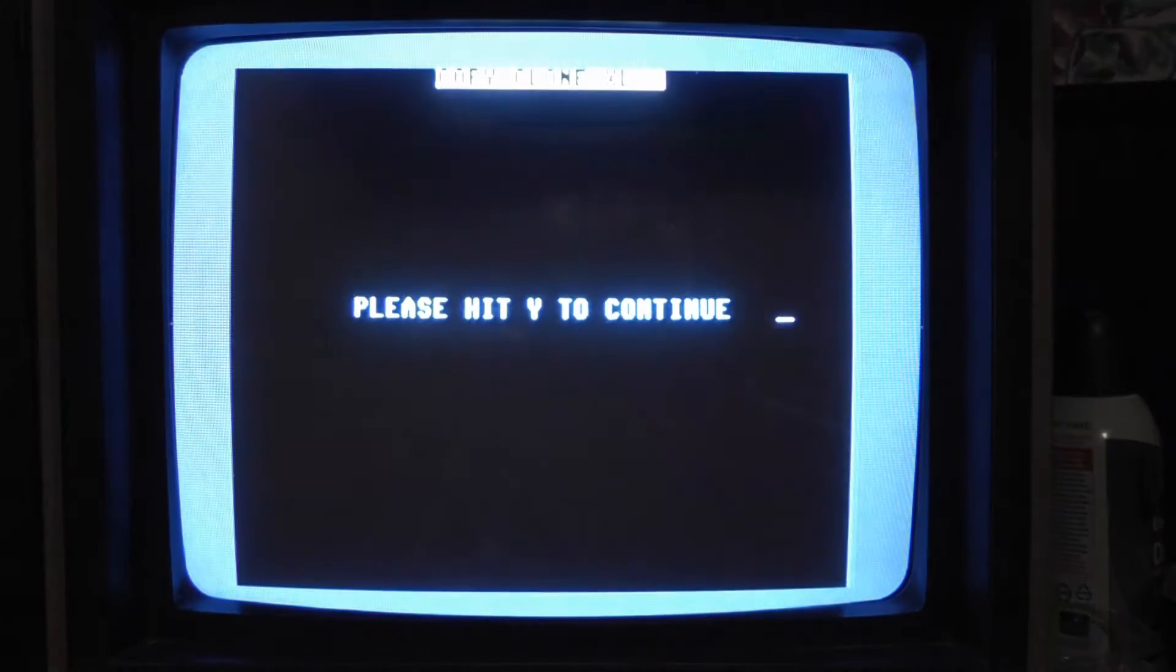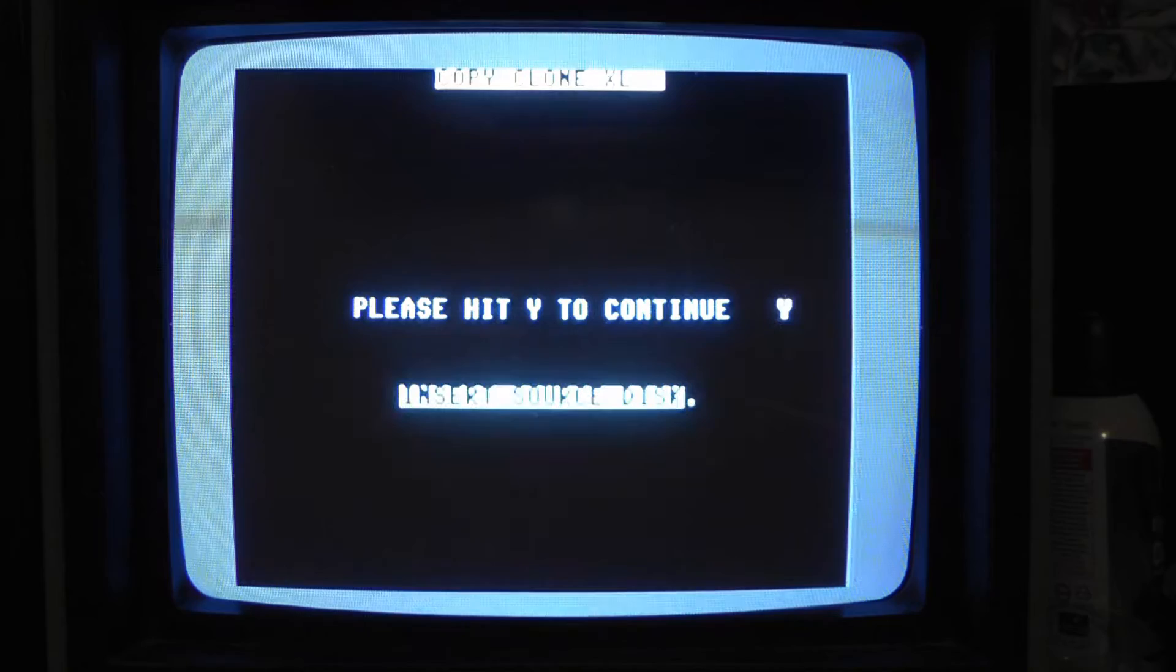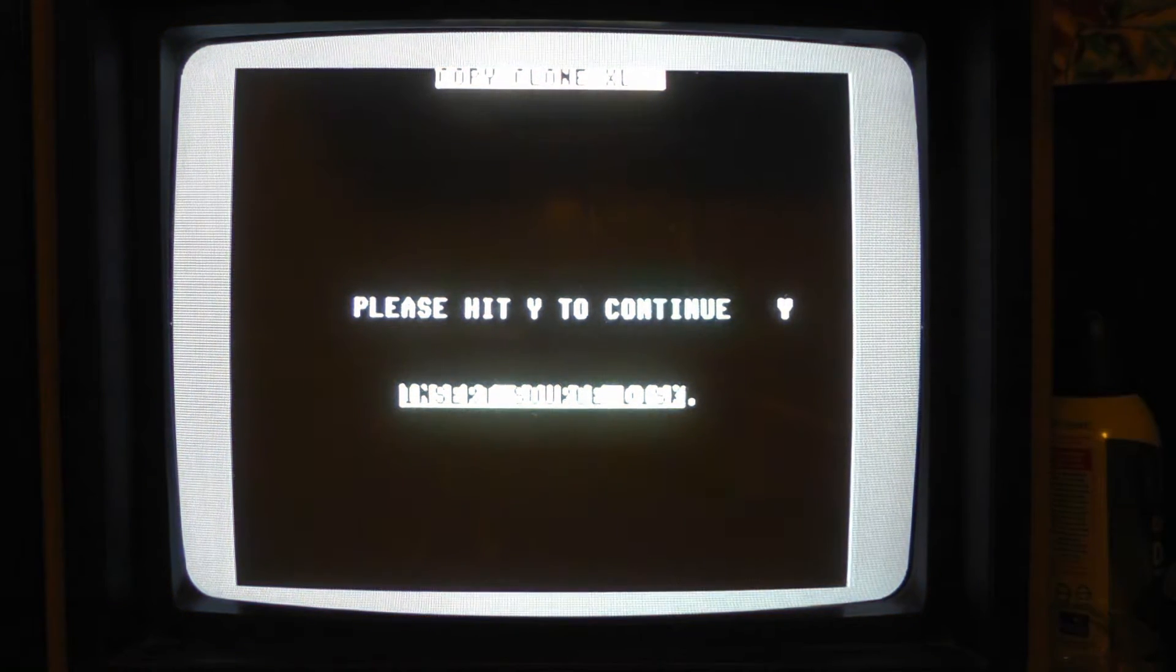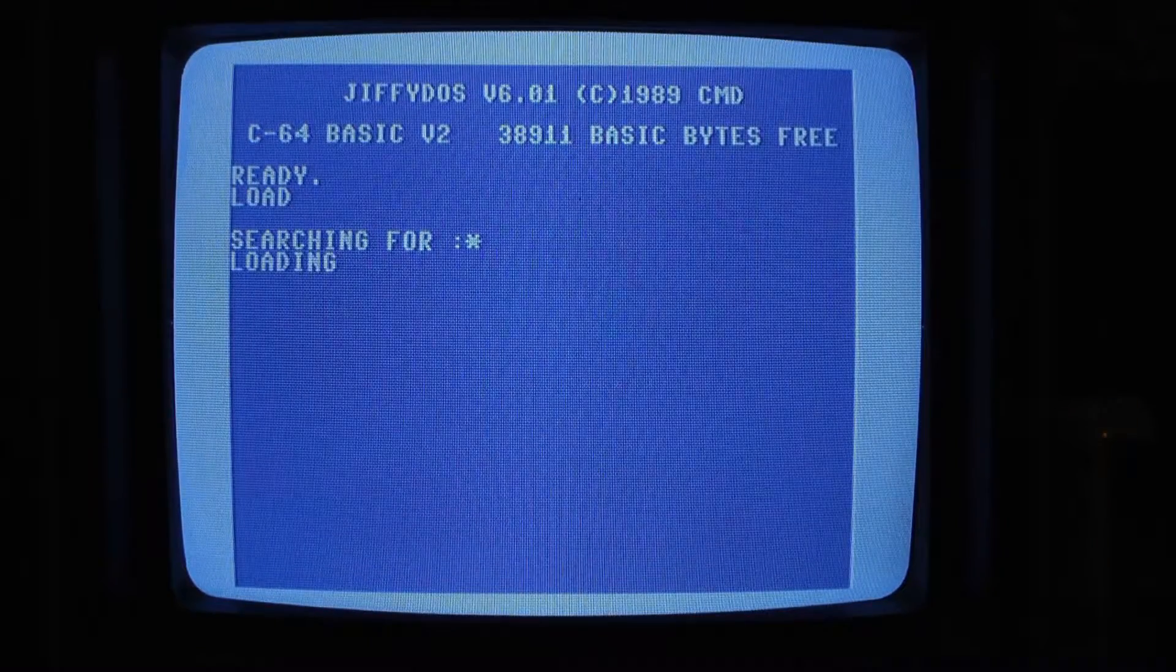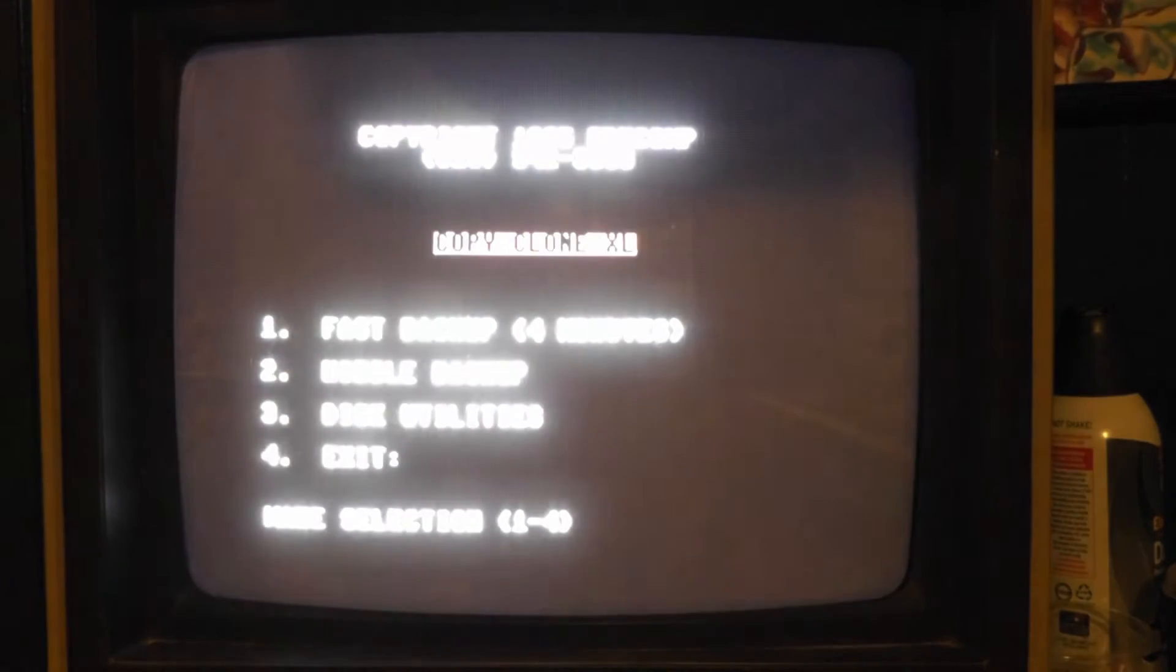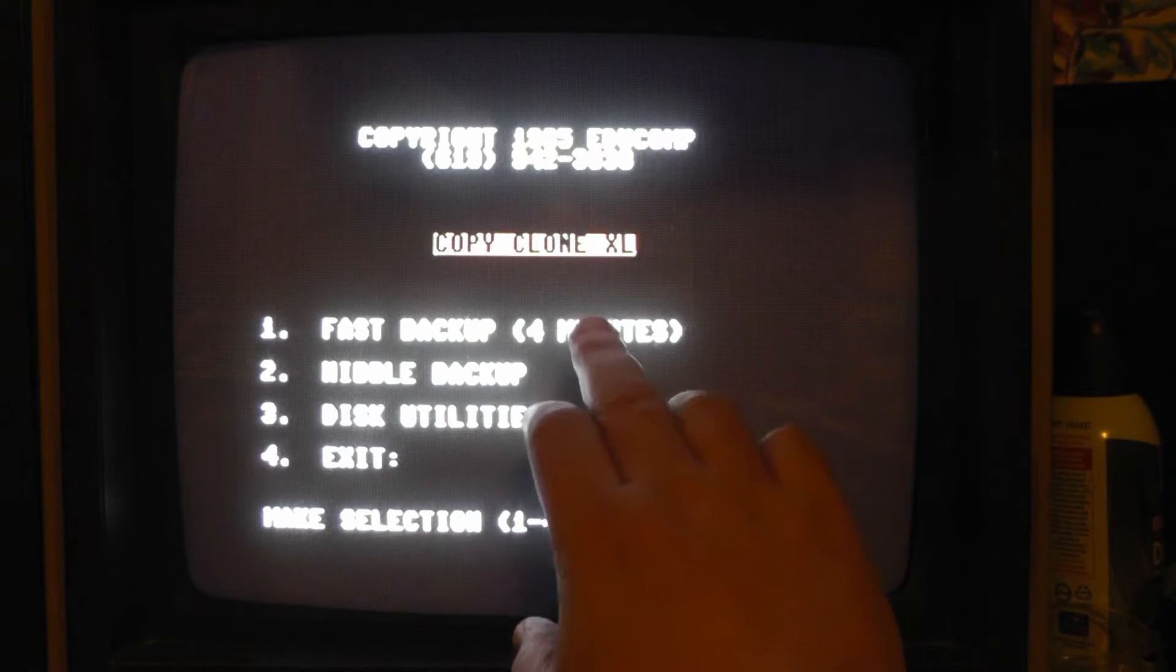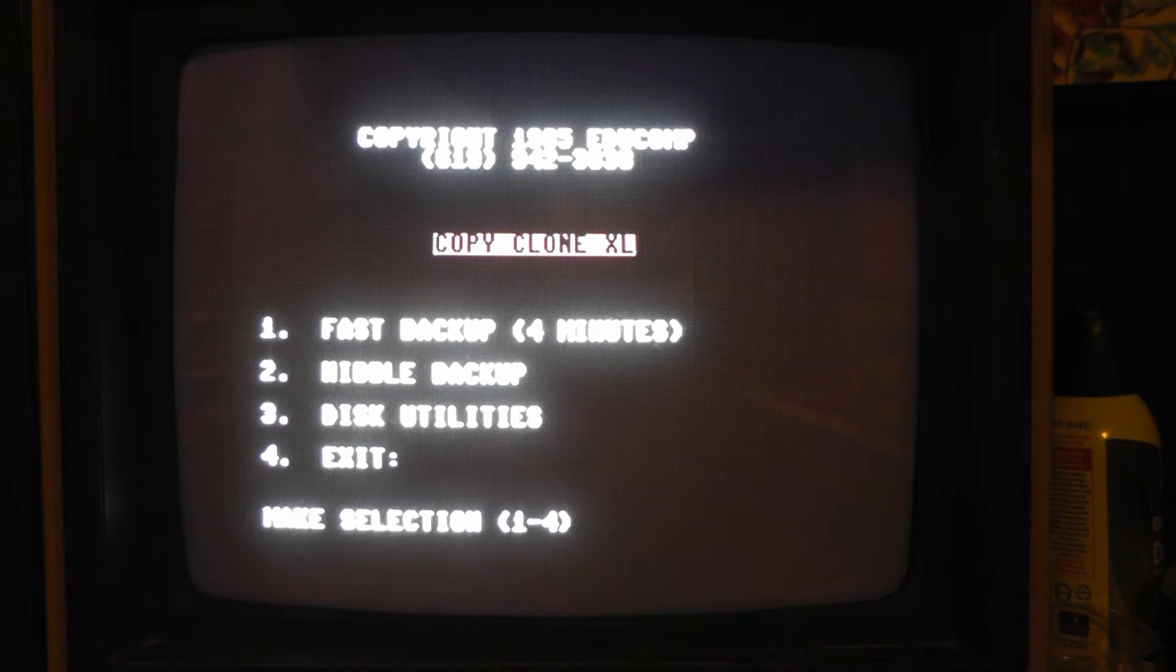Let's see what nibble backups, let's see if that loads. Hit Y to continue, insert sorts, let's see what it looks like. I think that was going to be kind of slow, because if it had a four minute backup, the nibble backup was probably like 10 minutes. Let's see what kind of disc utilities we have. Let's see if that loads.